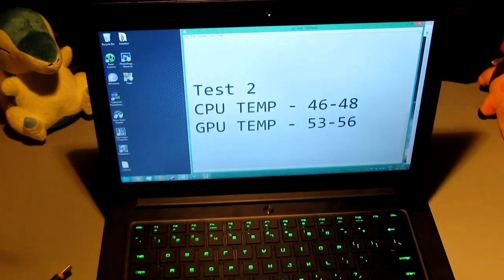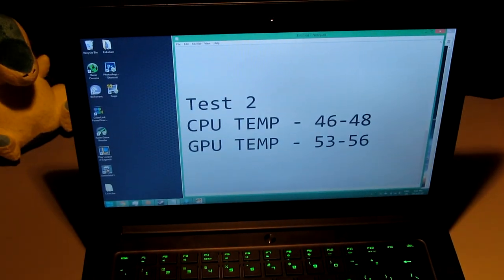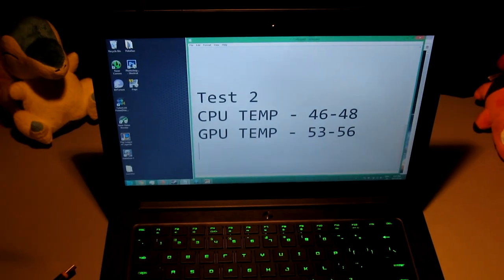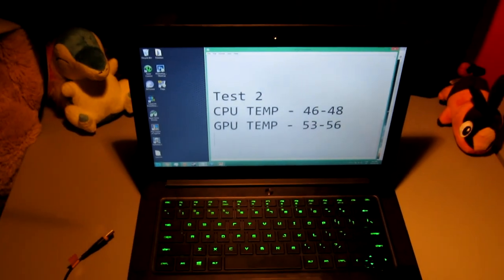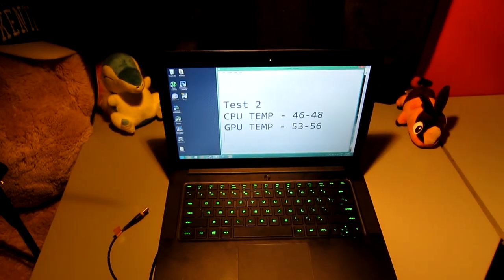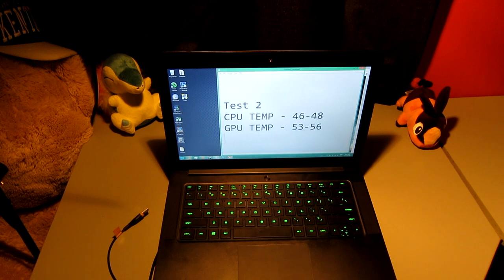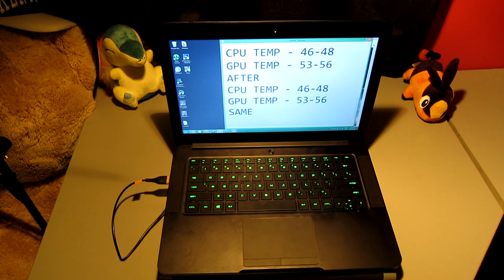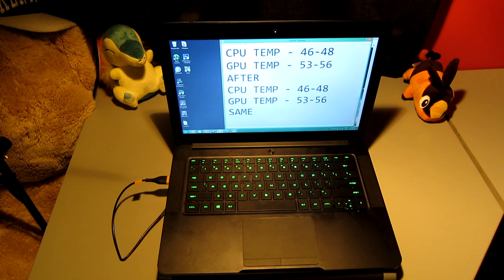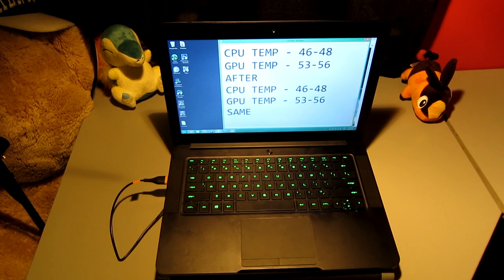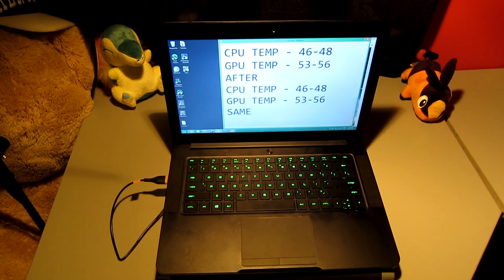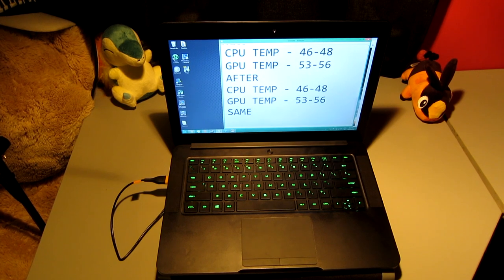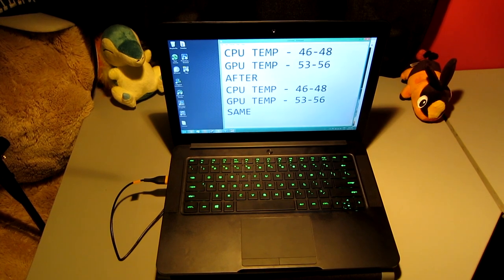We're going to try another test, the same test, just having my laptop open with the screen on, just running. Initially we get 46, 48 for the CPU, 53, 56 for the GPU, and after I plug in the fan for five minutes, it's about the same.